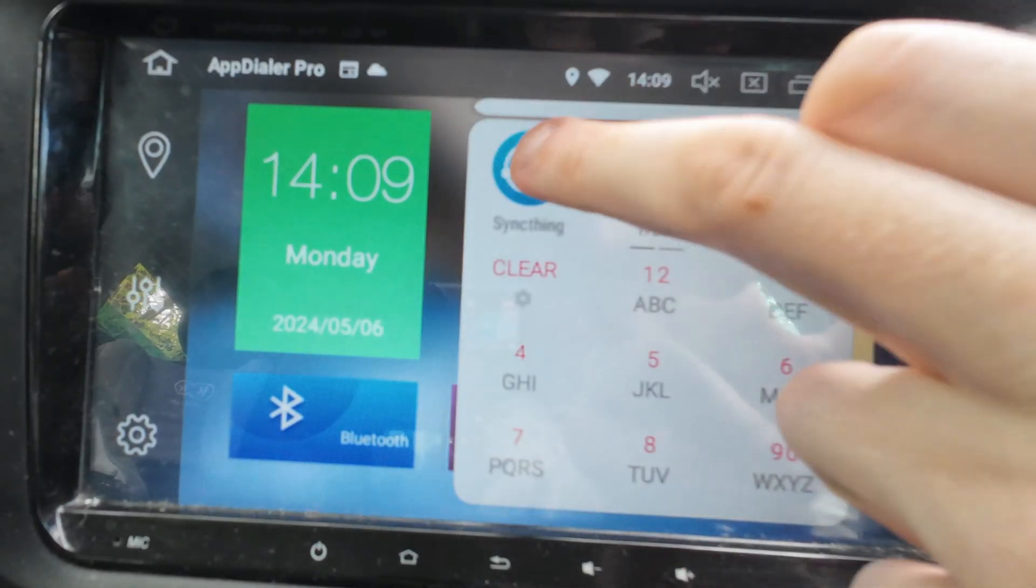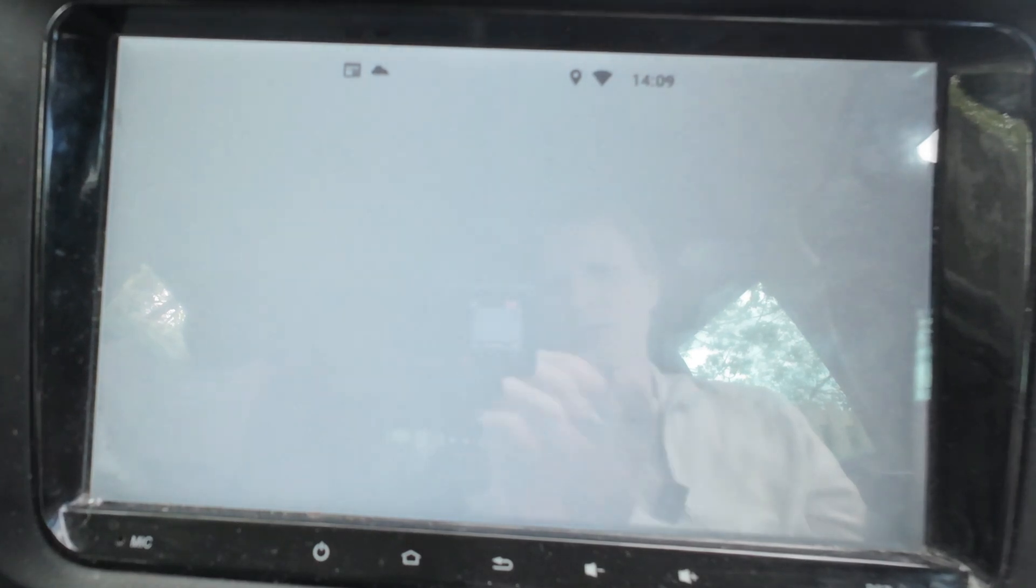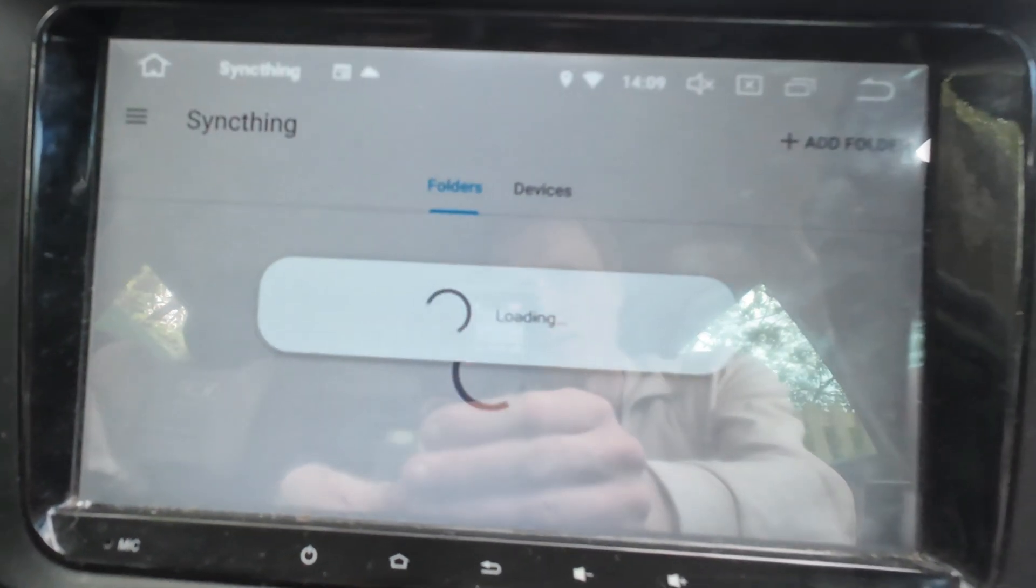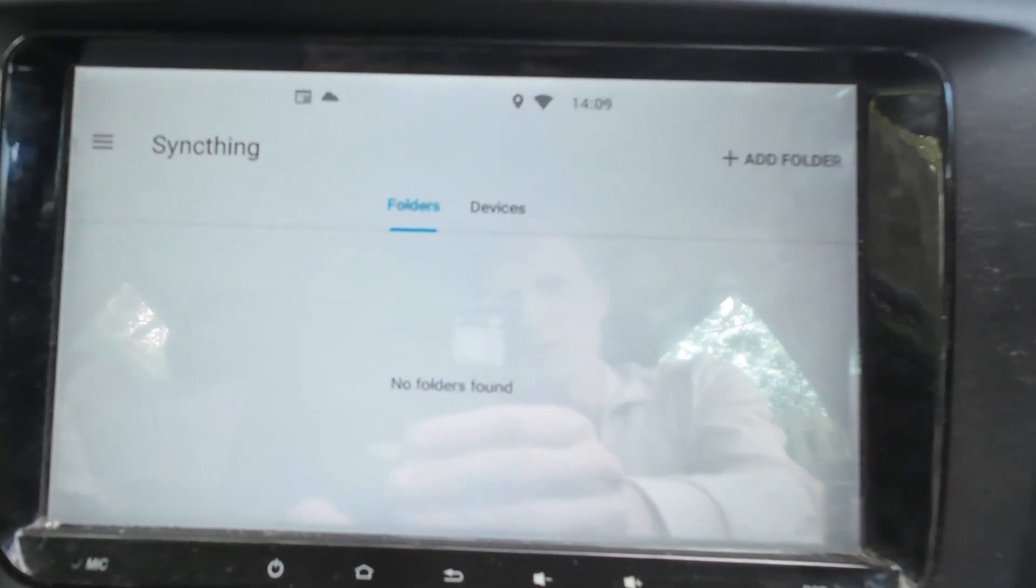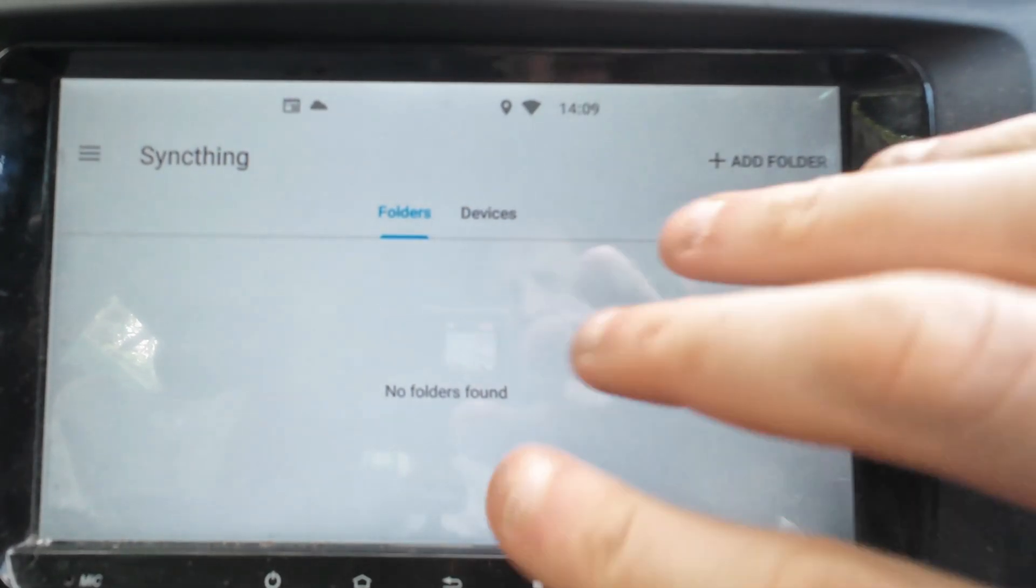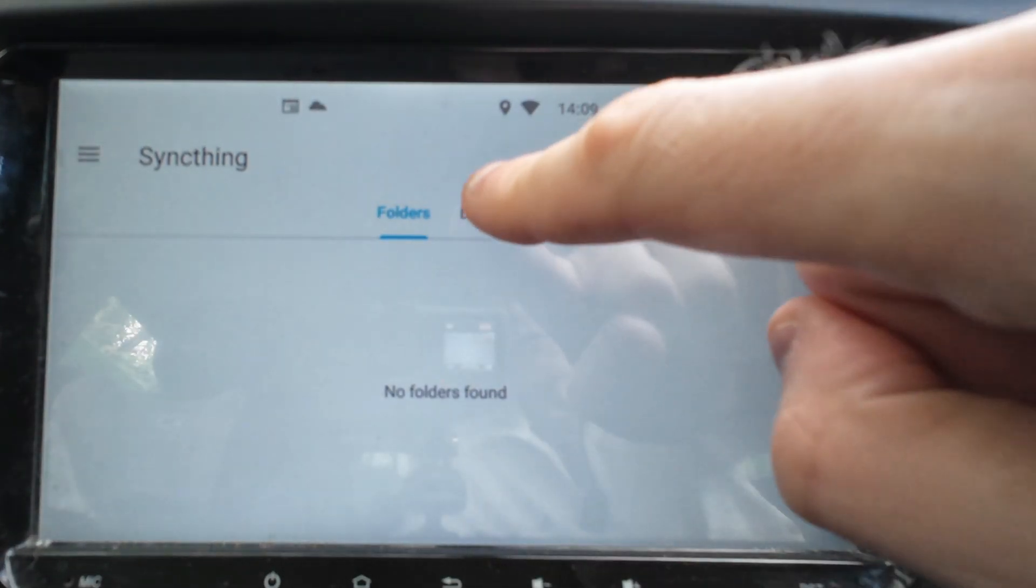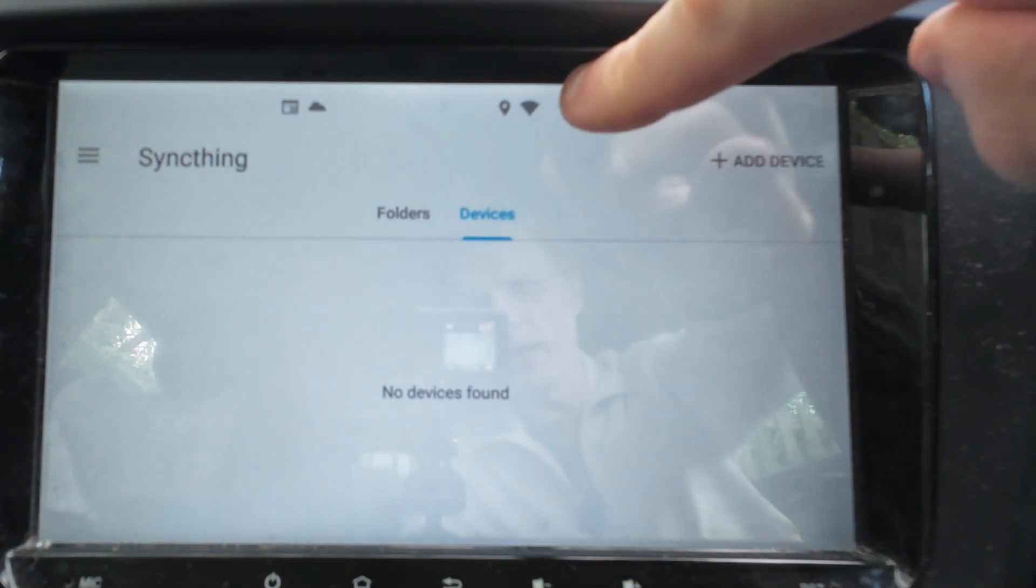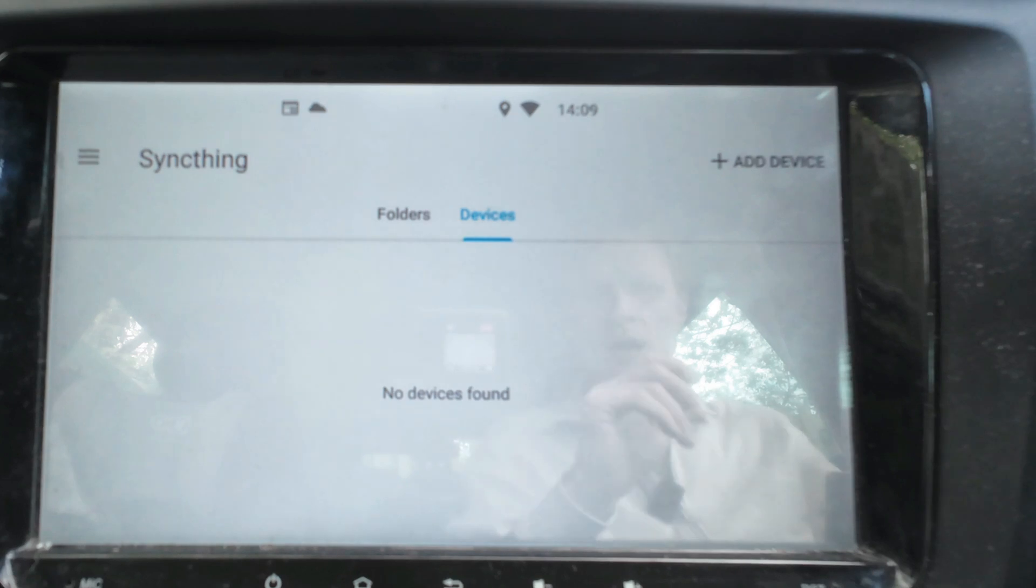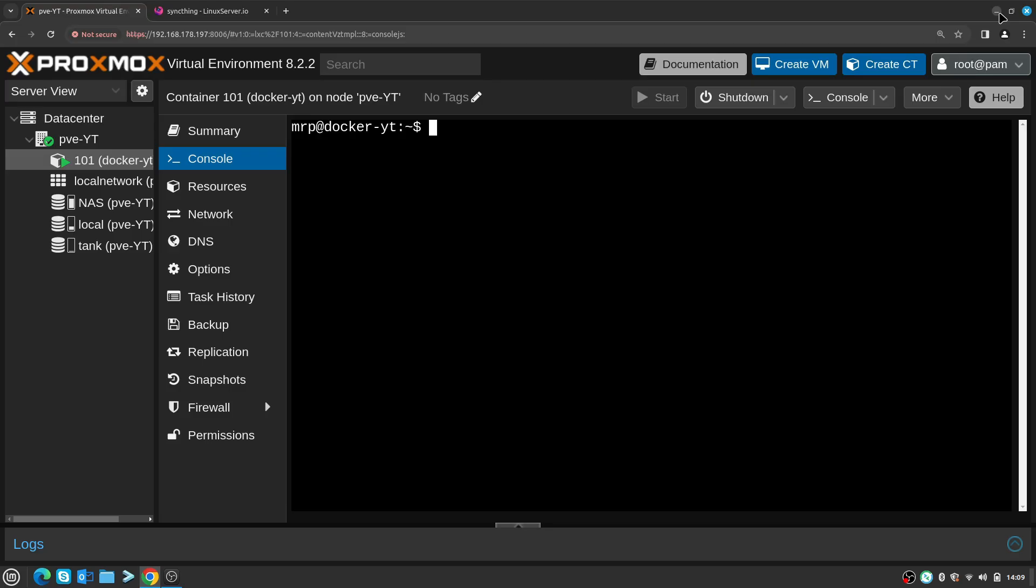First of all, let's check if I have the Syncthing app installed. Yes I do. If I tap on this app, as you can see it's starting the Syncthing app on my Android head unit. Right now I have no folder set up and no devices set up, and I can see that it's connected to my home phone hotspot.